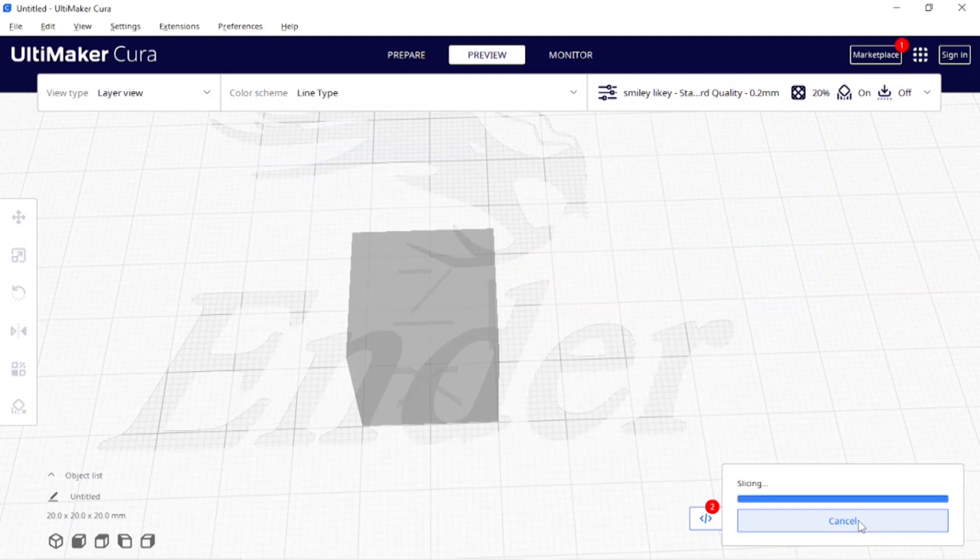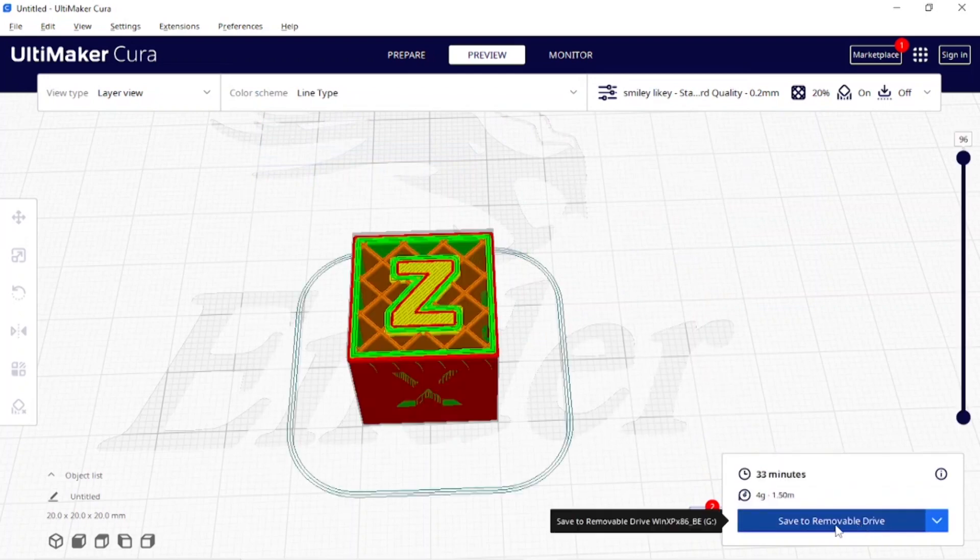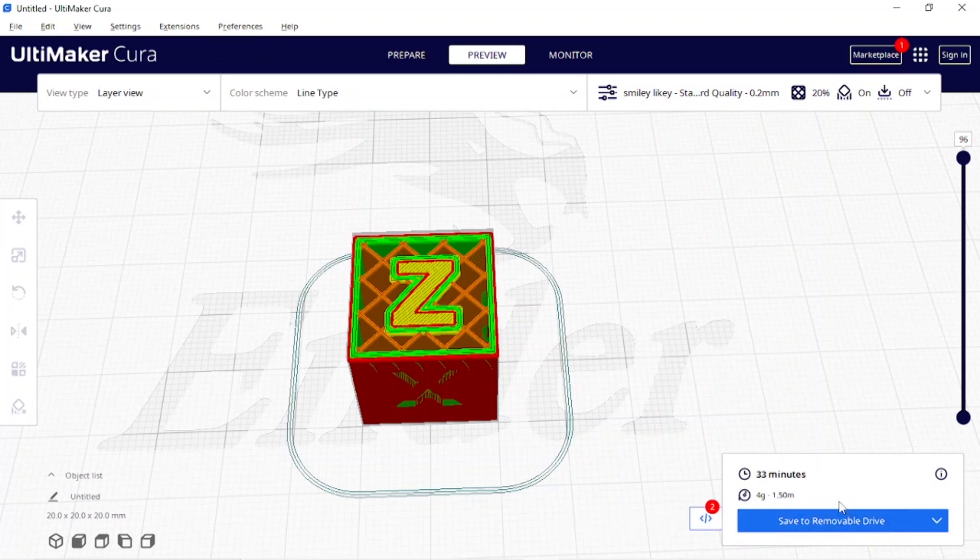I'll show you how quick and easy it is to do a filament change on this printer. Now it's going to park itself. It's time for the color change, it's retracting.